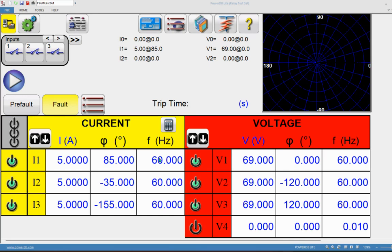After clicking OK, the software home screen automatically defines the positive sequence voltage and current values based on the angles set. You can see at the top the positive sequence values: V1 — where 1 is positive sequence, 2 is negative sequence, and 0 is zero sequence — shows 69 volts as defined, and the positive sequence current shows 5 amps as defined.